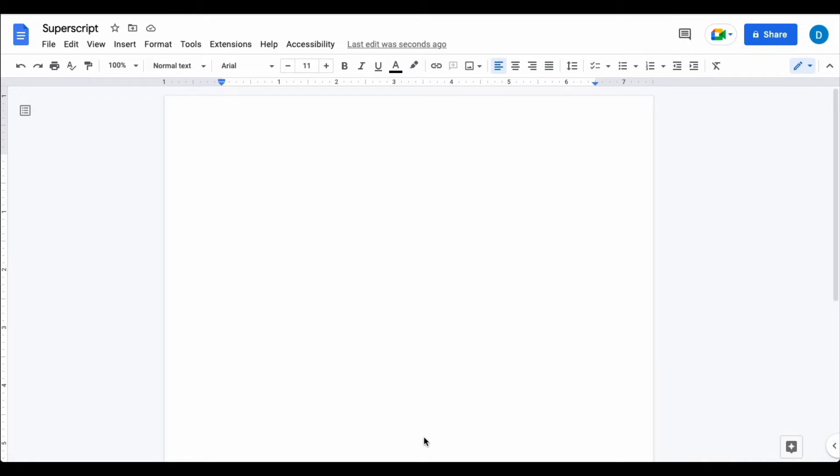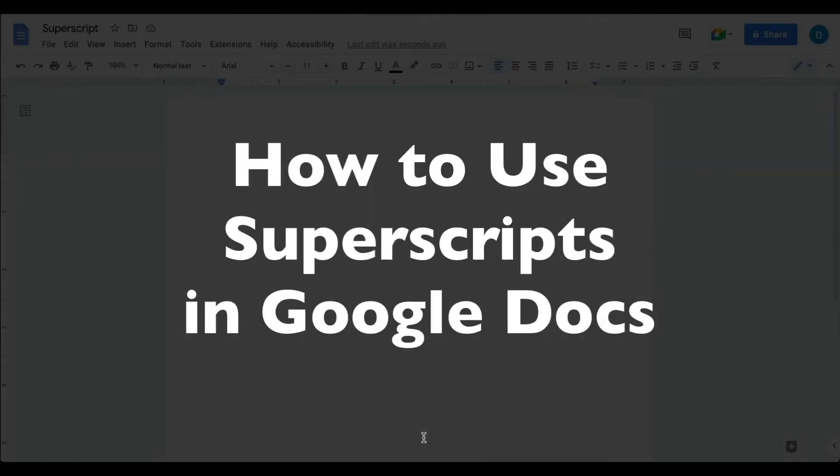This is Darius from therabbitpad.com and in this video I'm going to show you how you can use exponents or superscripts in Google Docs.